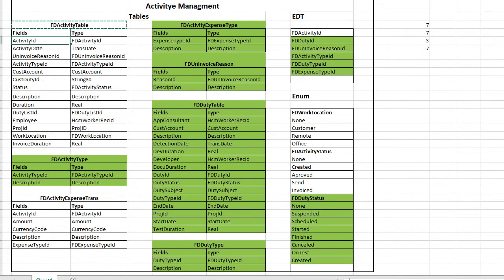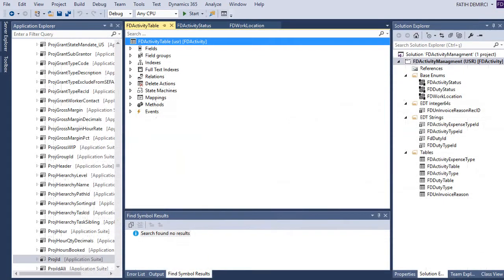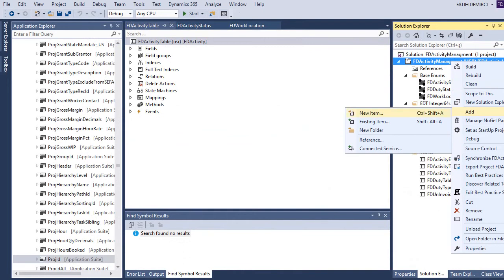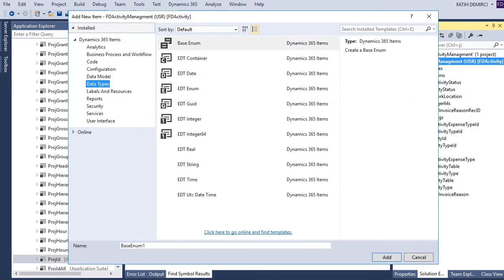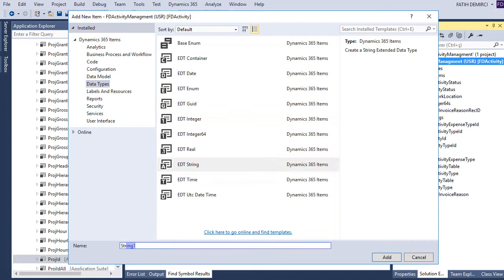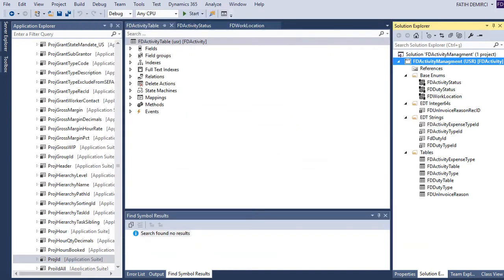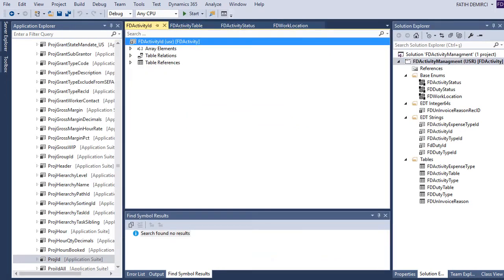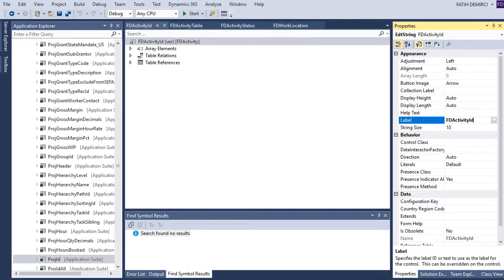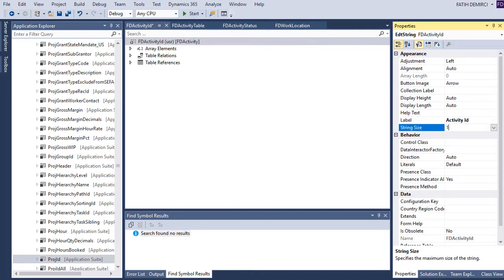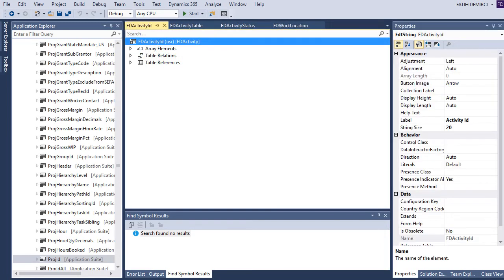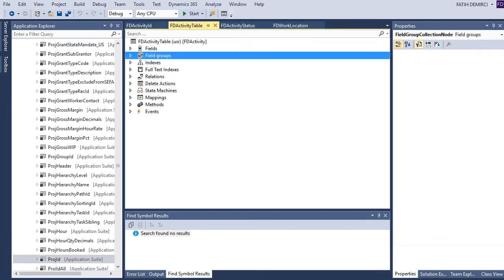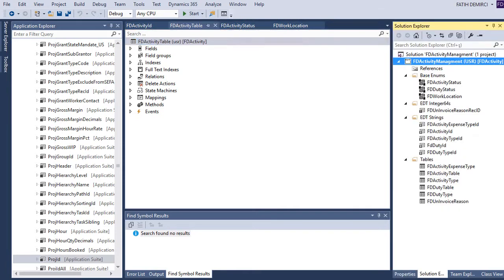We need an activity extended activity ID with extended dot type. For this one, we can also use string extended dot type. I want to change the string size to 12. Okay, it's ready.